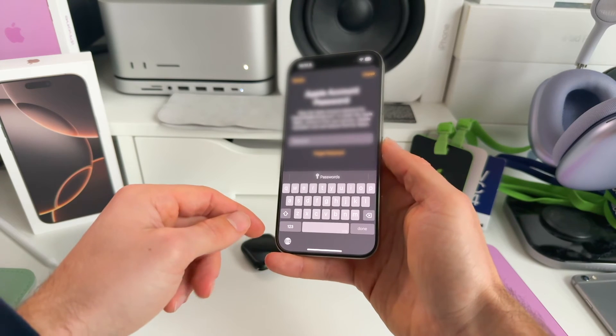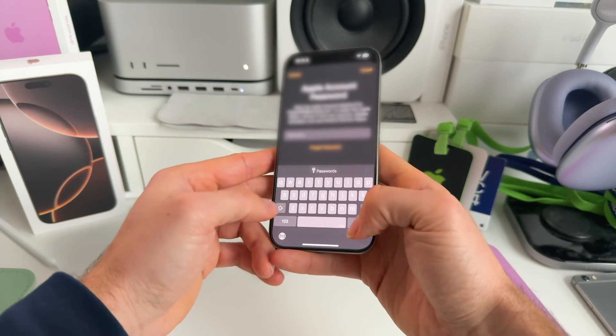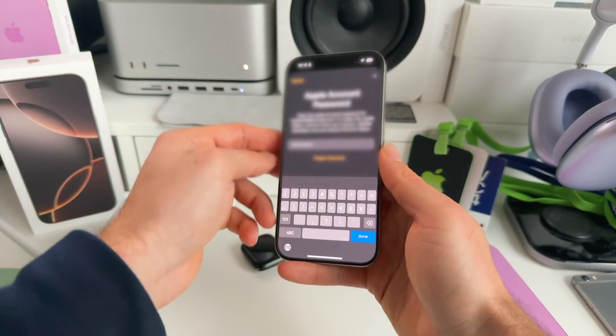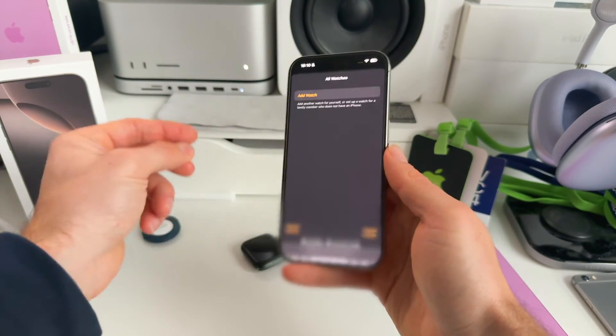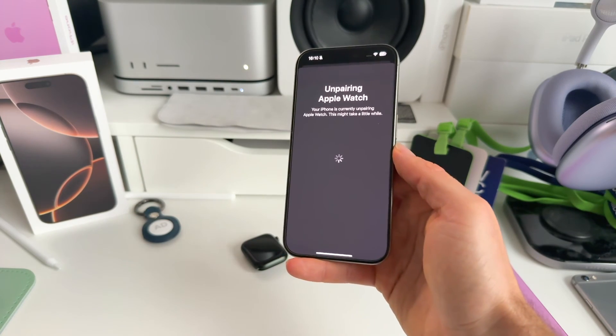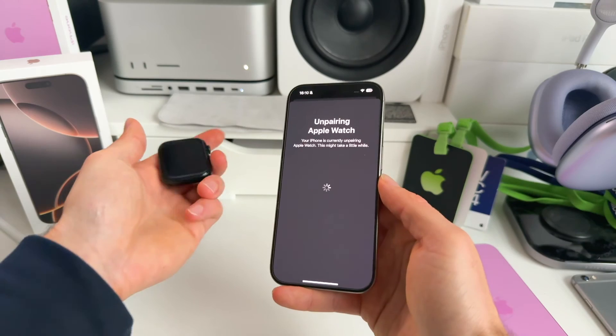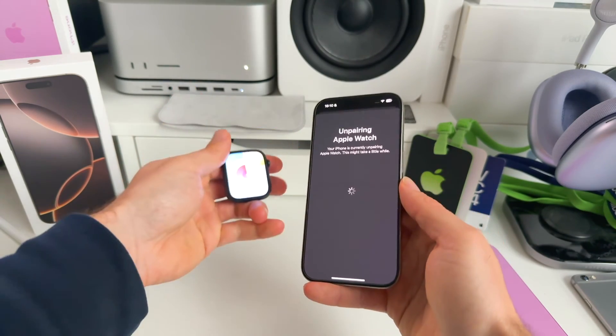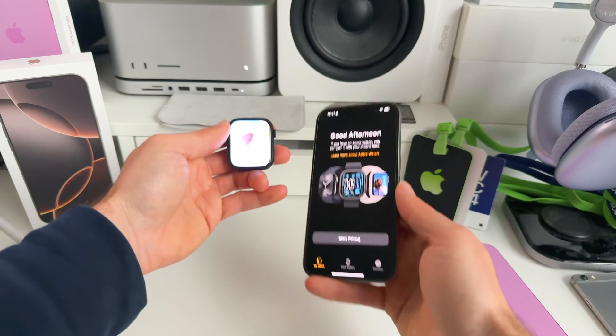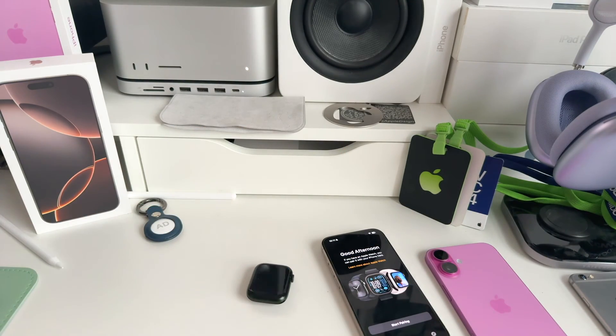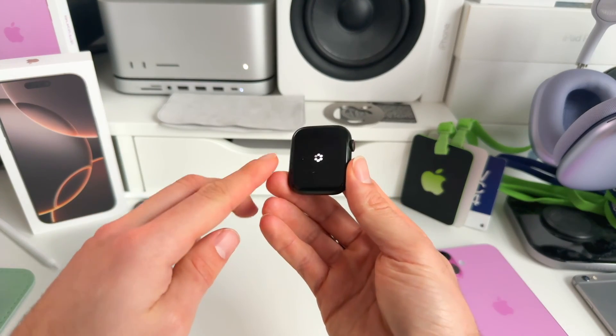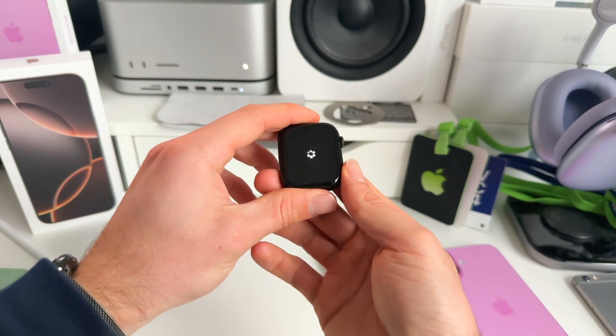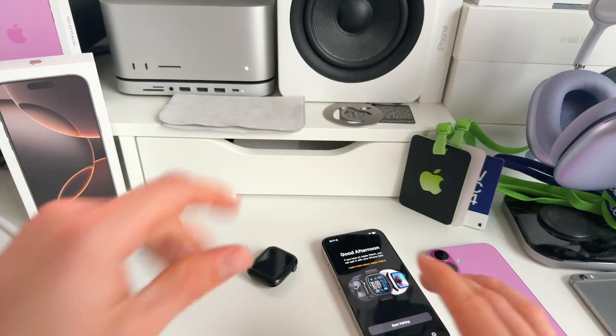It's going to ask for our Apple ID password. So let's fill that in. And we hit Unpair. It's going to load. And as you can see, Unpairing Apple Watch, and your iPhone is currently unpairing this Apple Watch. And it has been unpaired. And then as you can see, the Apple Watch is also being erased after this process.